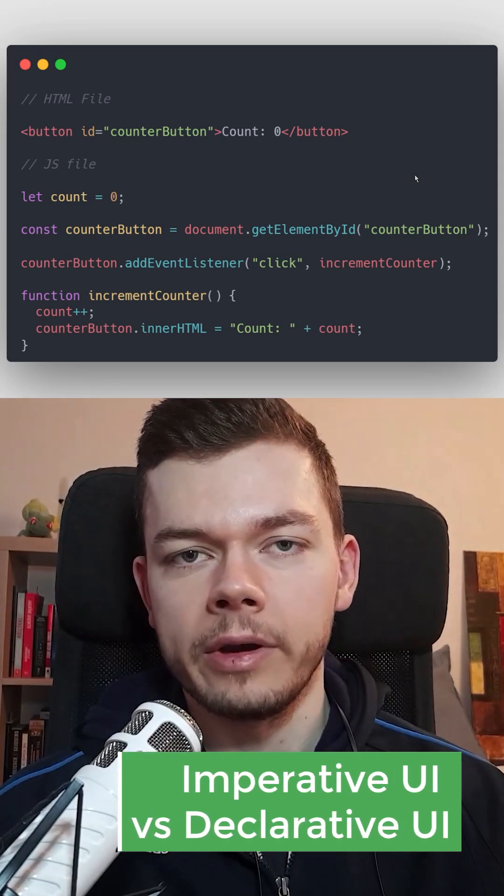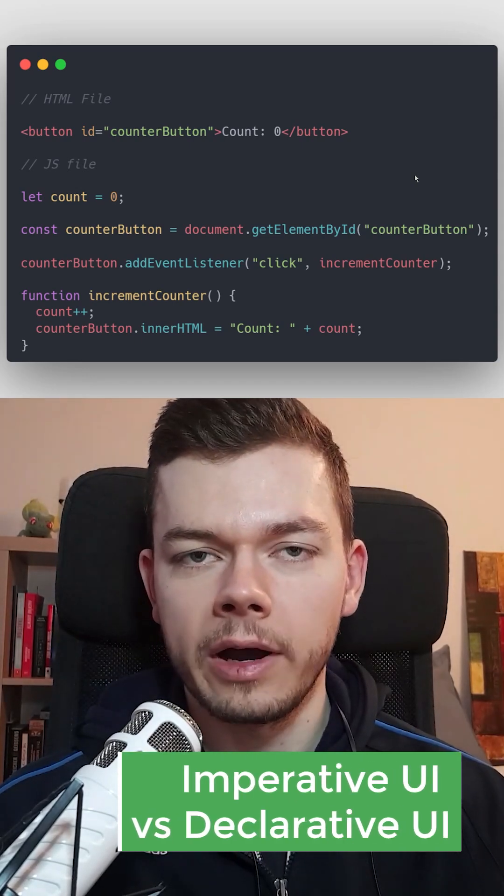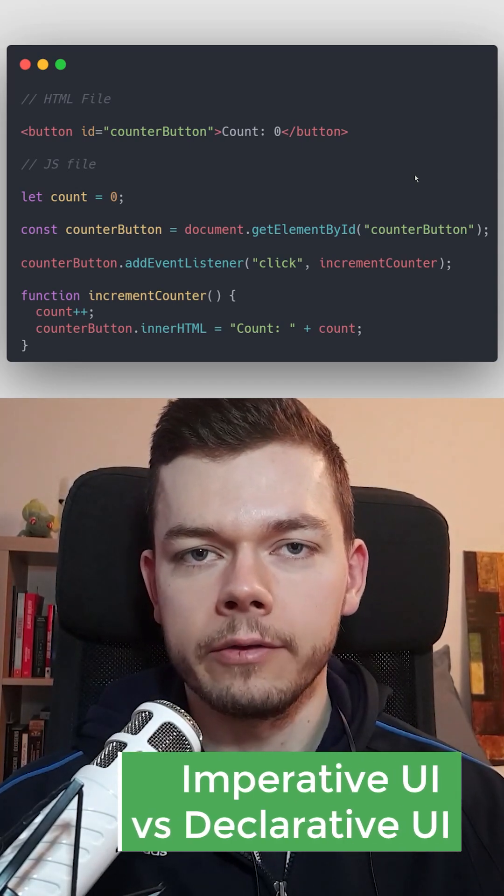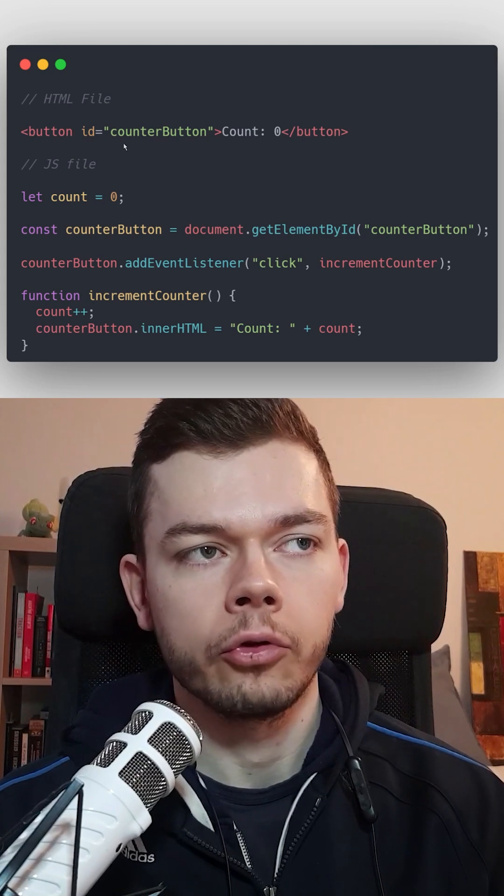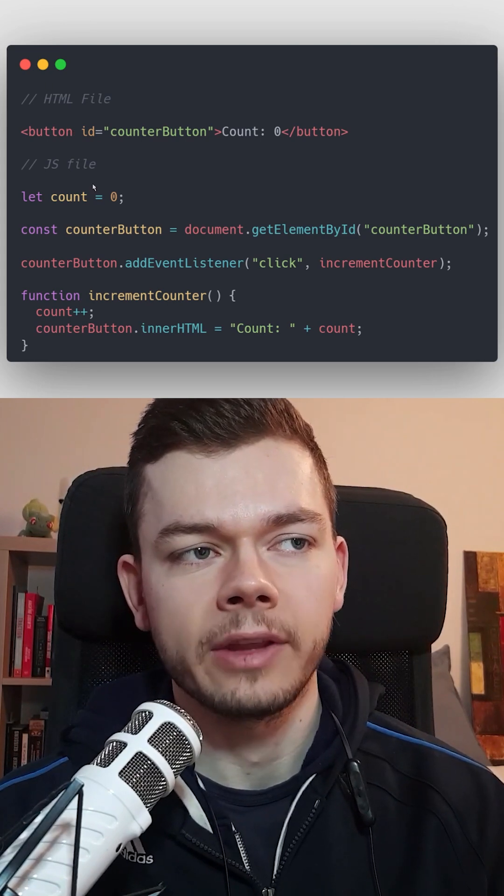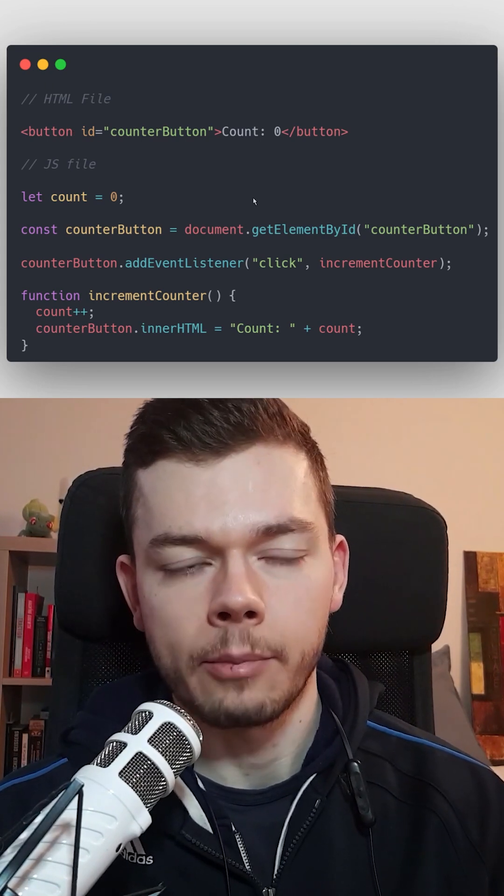This is the difference between imperative UI and declarative UI. In the imperative approach, we usually have the layout and the logic separated.